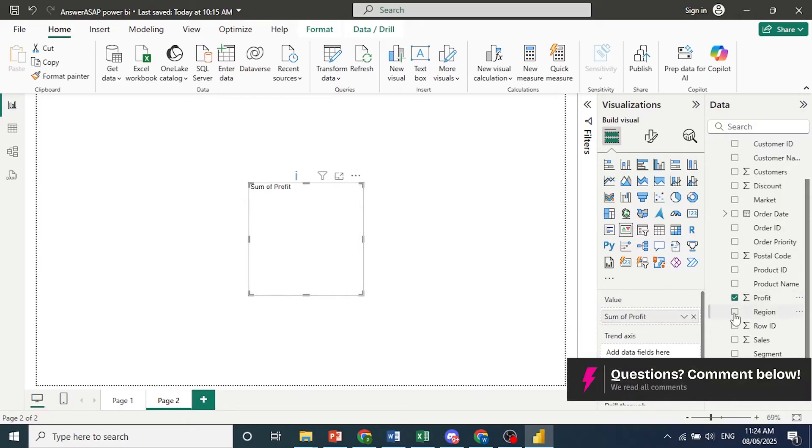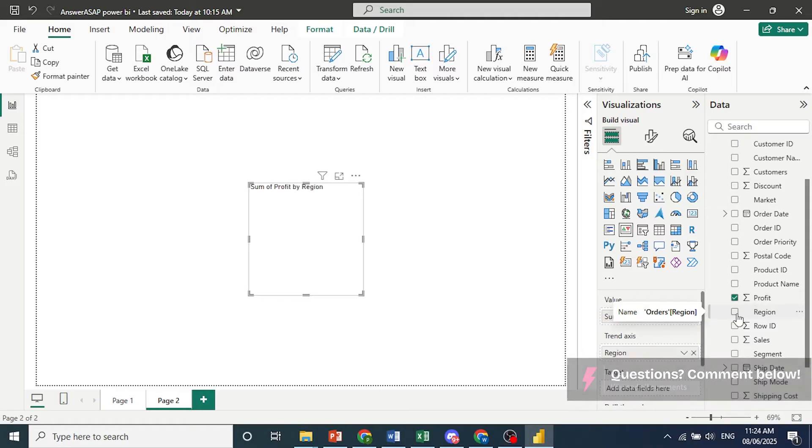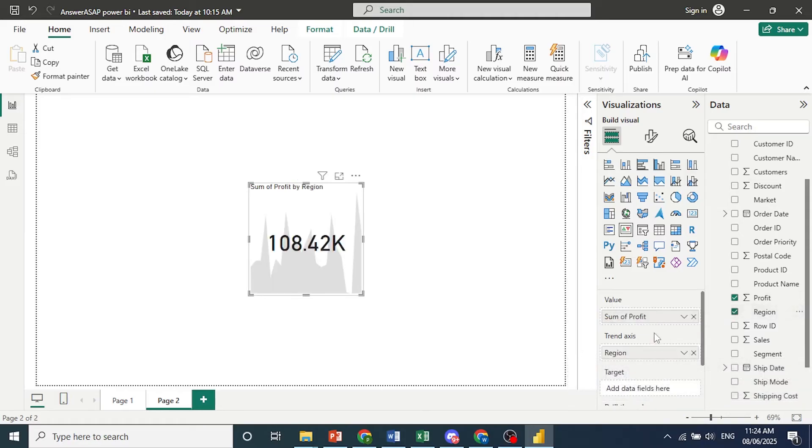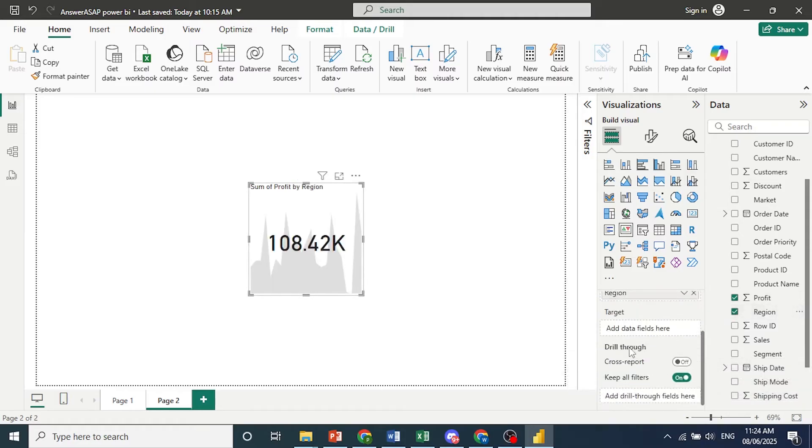And we'll compare this by region. There we go. And the target will make it the sum of customers.